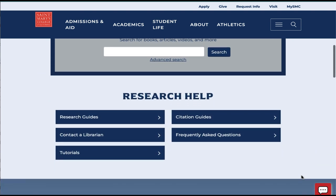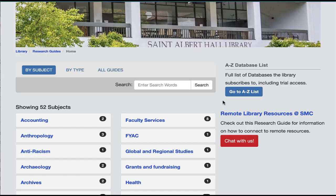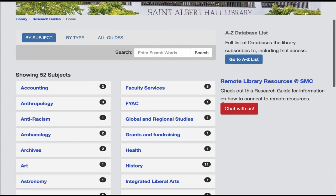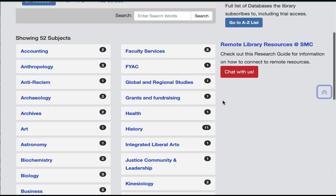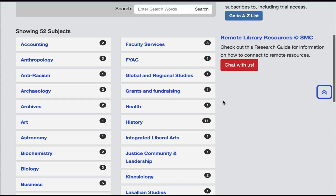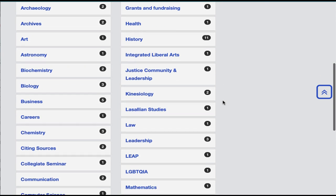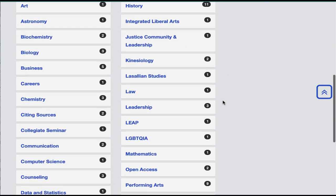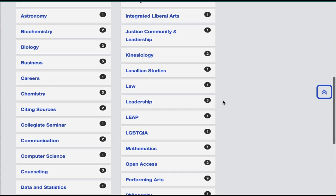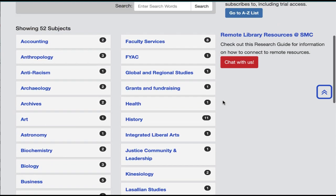Below that is research help. The research guides, in particular, are very useful. These guides have been put together by the different subject librarians to give you resource recommendations or any other guidance in searching in your specific discipline.